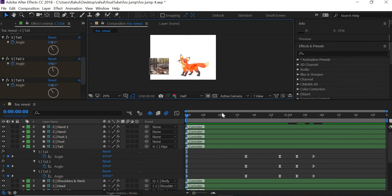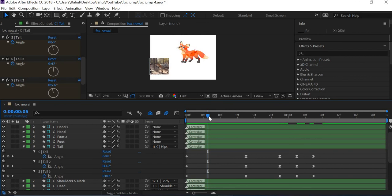So what we will do is next class, we will create some more in-between poses to finish the animation part. Thanks.